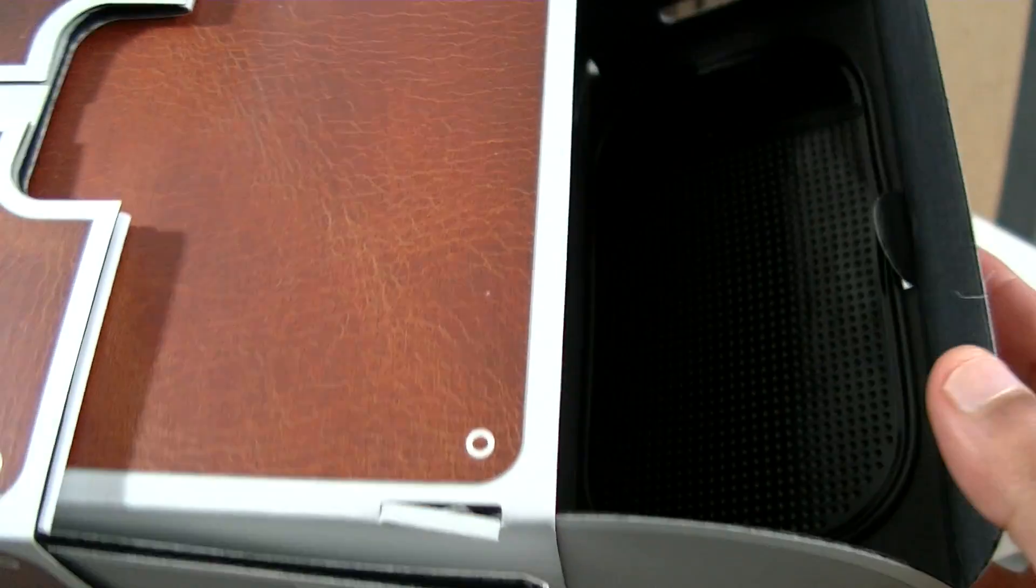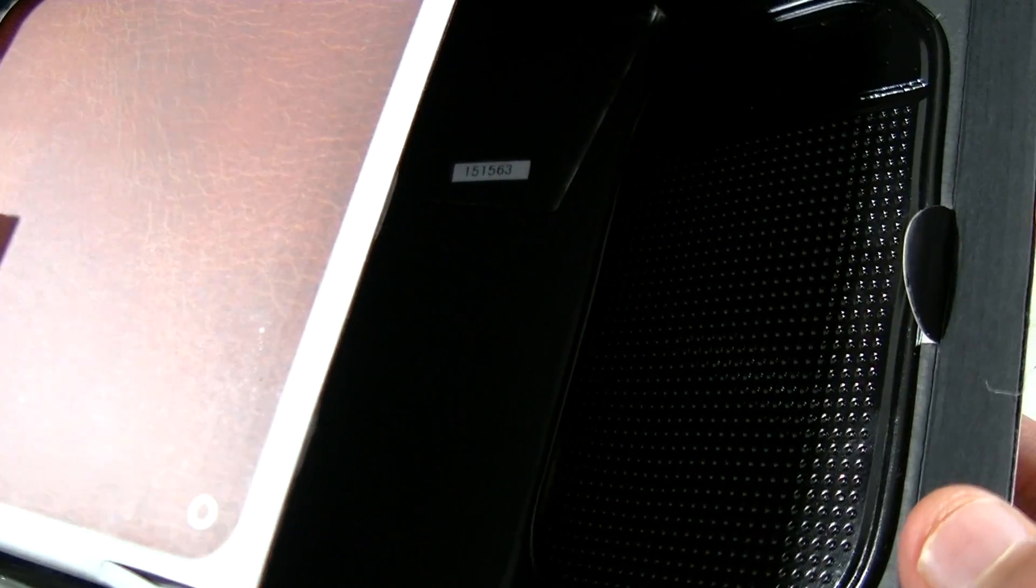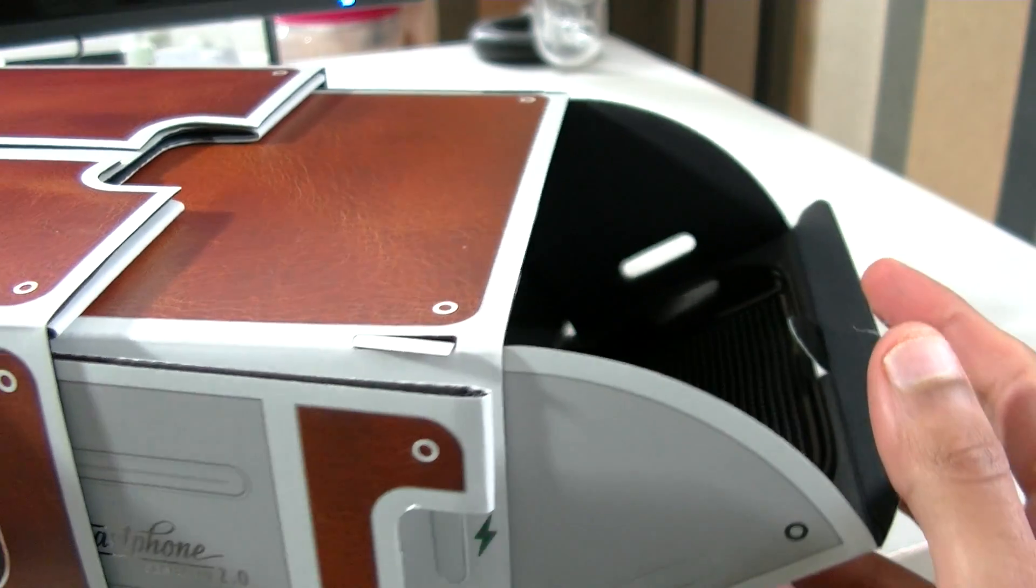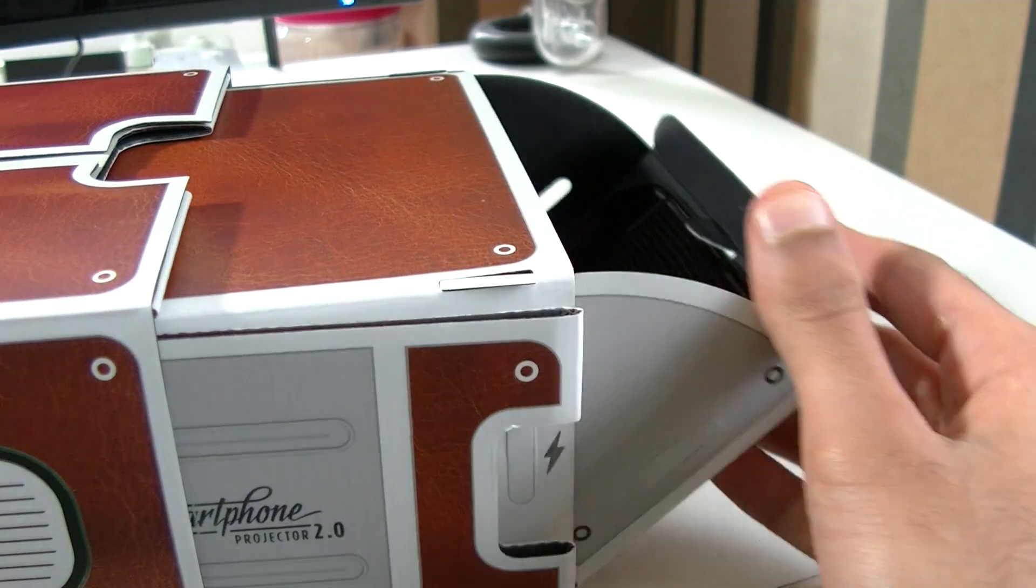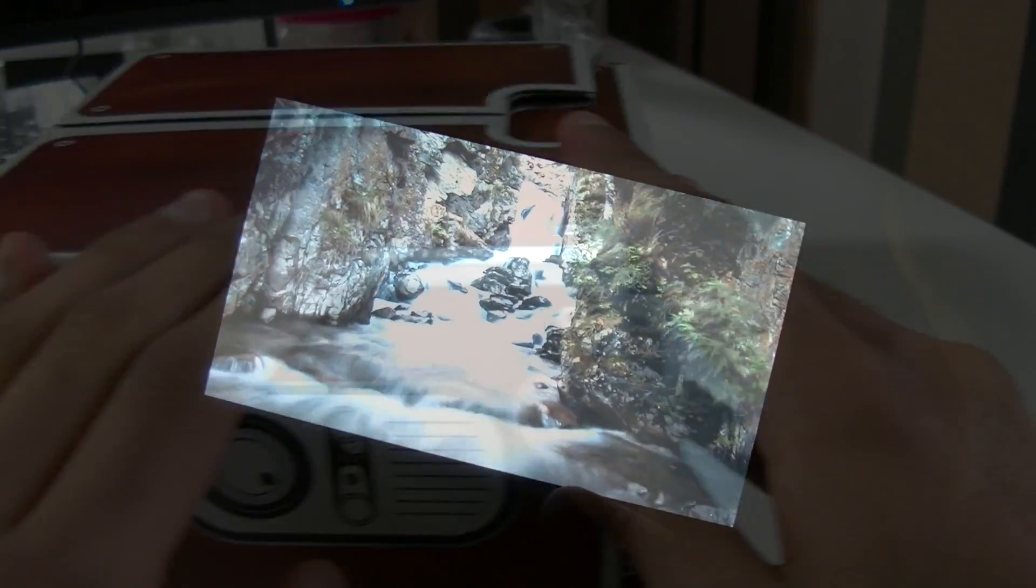So inside here we have a sticky tab which I've just placed in there, that does come included, and that'll just hold the phone in place, make sure it doesn't wobble. And yeah, it's as simple as that.